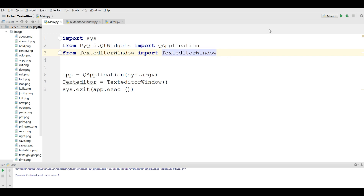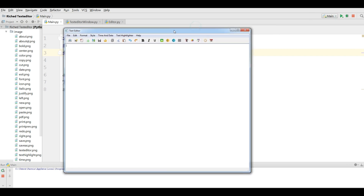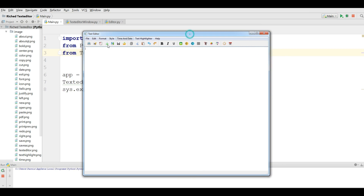Let me open PyCharm and run this. You can see that this is the text editor that we are going to make in this series of videos — maybe around 10 or 12 videos. Now let me show you what we can do with this text editor.